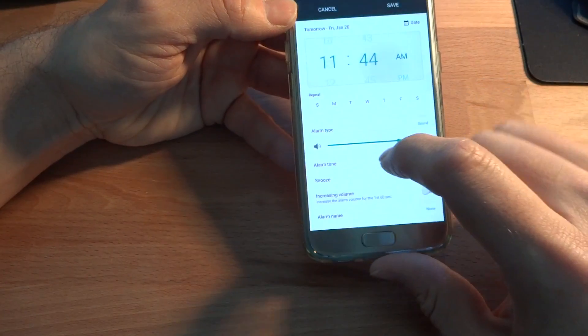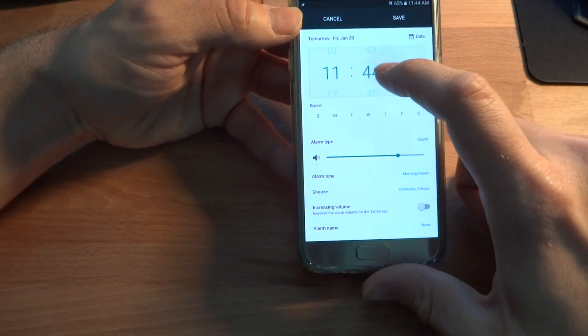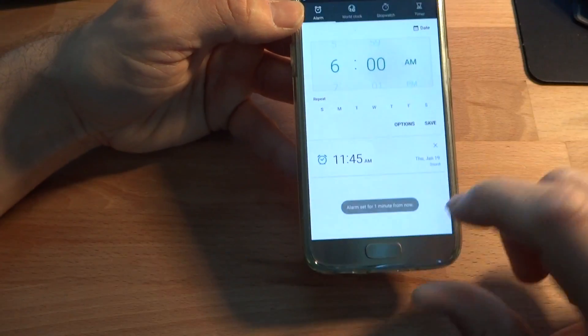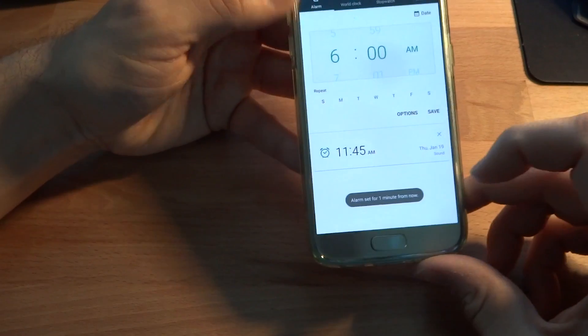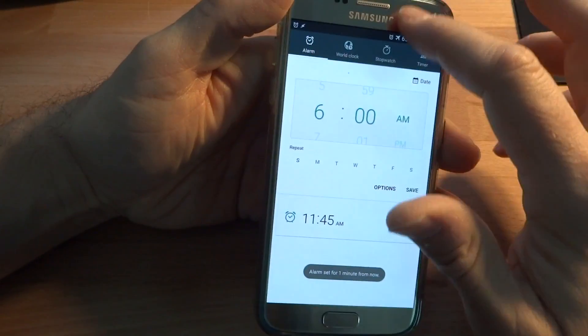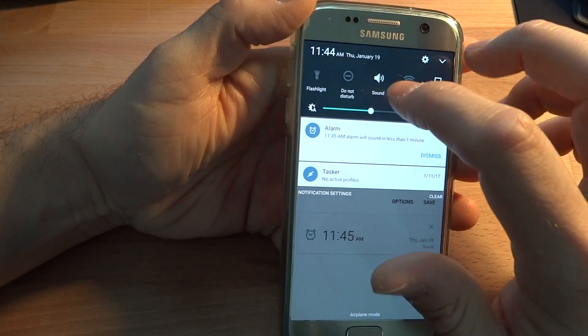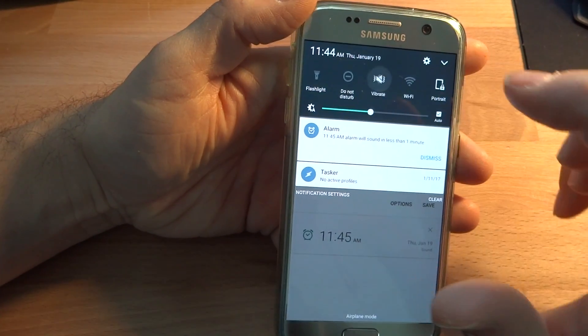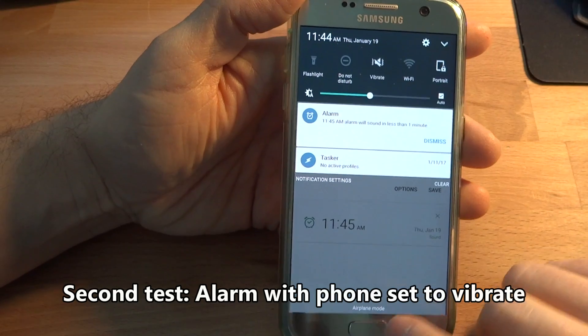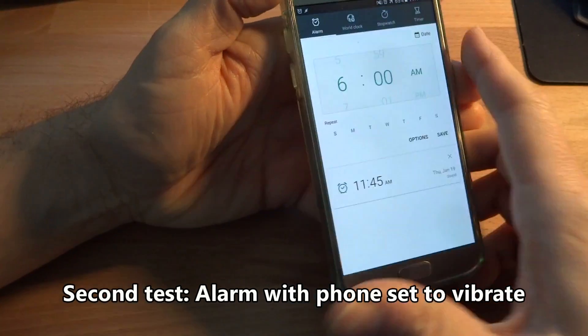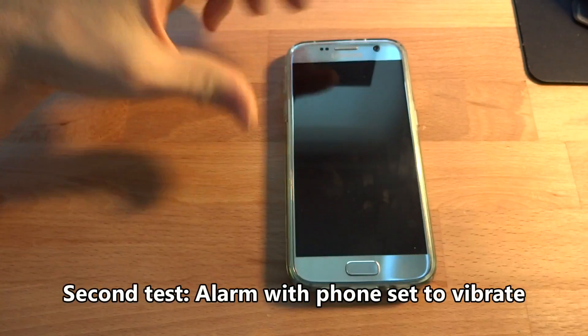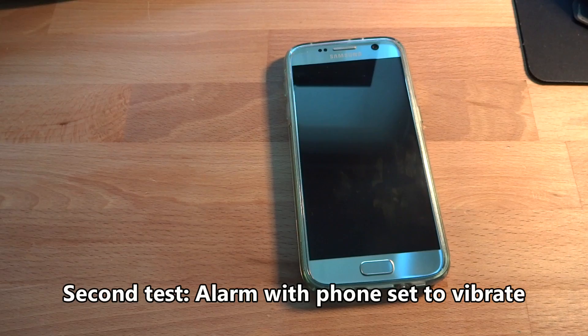So we'll stop that. And I'll set the alarm for one minute from now. So one minute from now, and I'm going to go and I'm going to put the phone on vibrate. Okay, so it just vibrated in my hand. And let's see what happens.